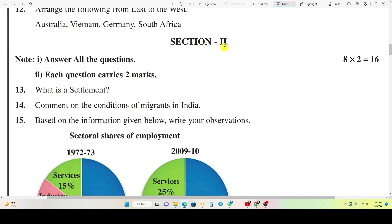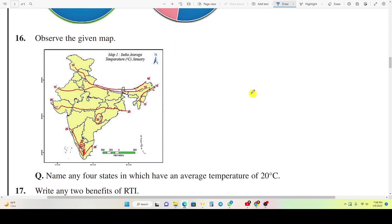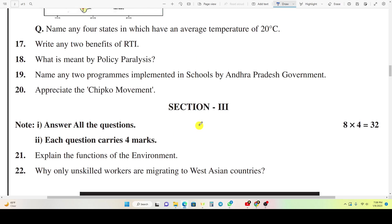Section 2. Question 13: What is a settlement? Question 14: Comment on the conditions of migrants in India. Question 15: Based on the information given below, write your observation. Question 16: Observe the given map. Name any four states which have an average temperature of 20 degrees centigrade. Question 17: Write any two benefits of RTI.